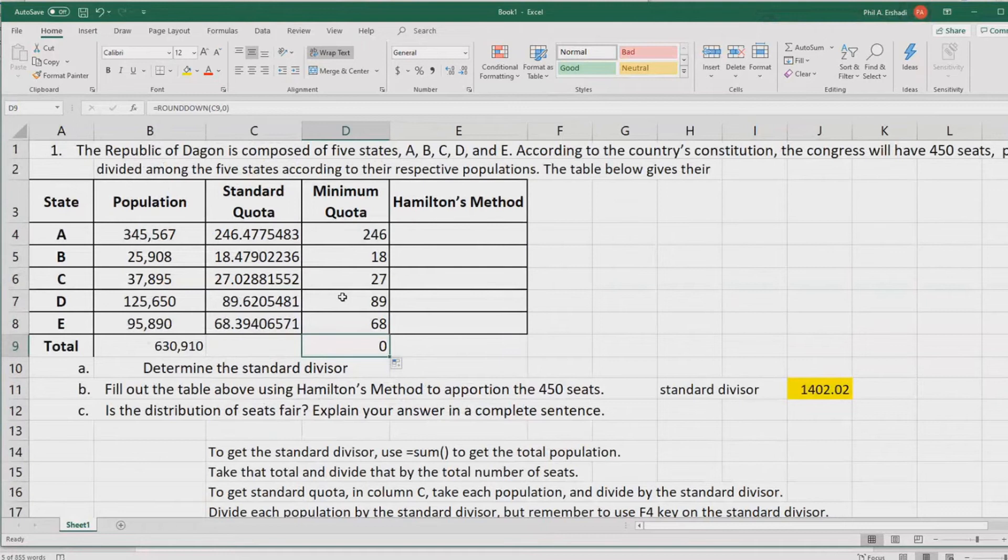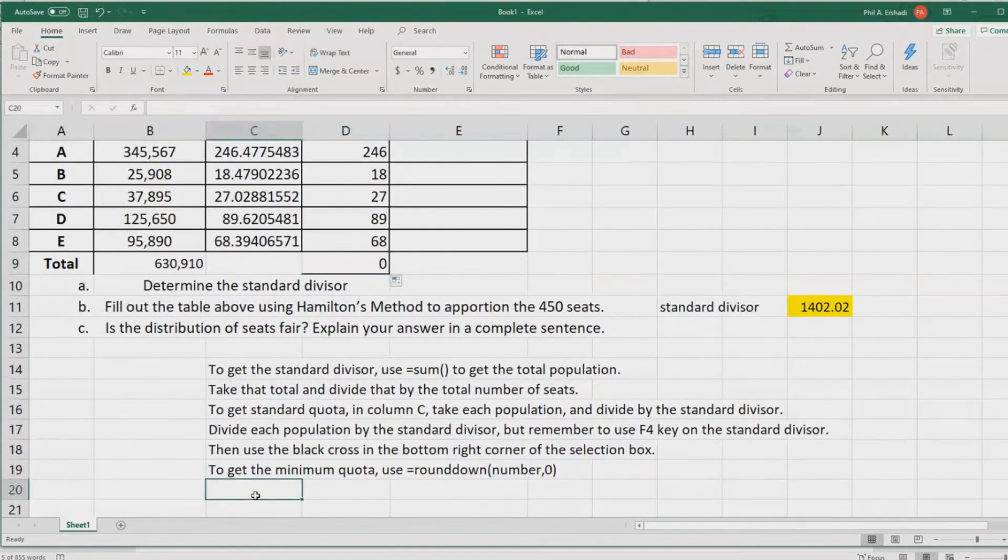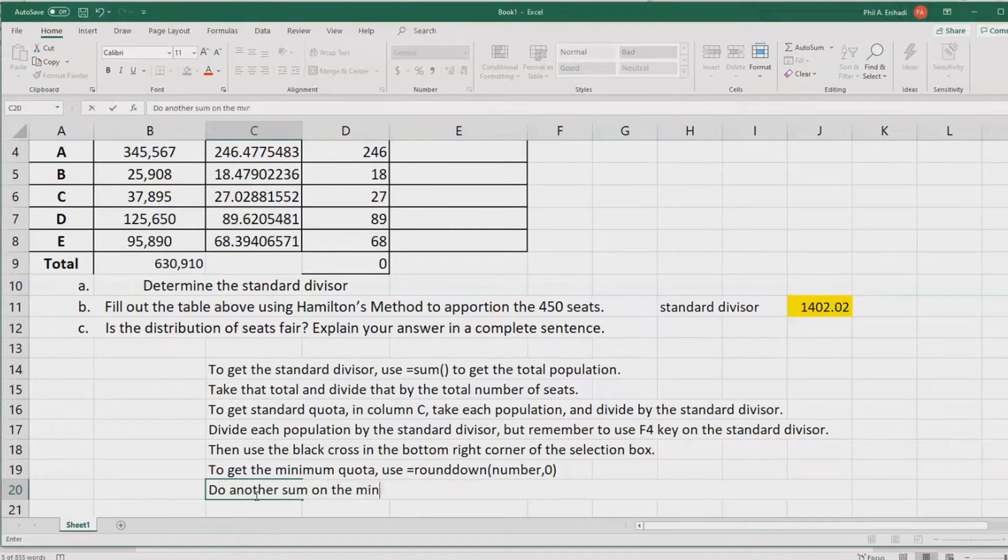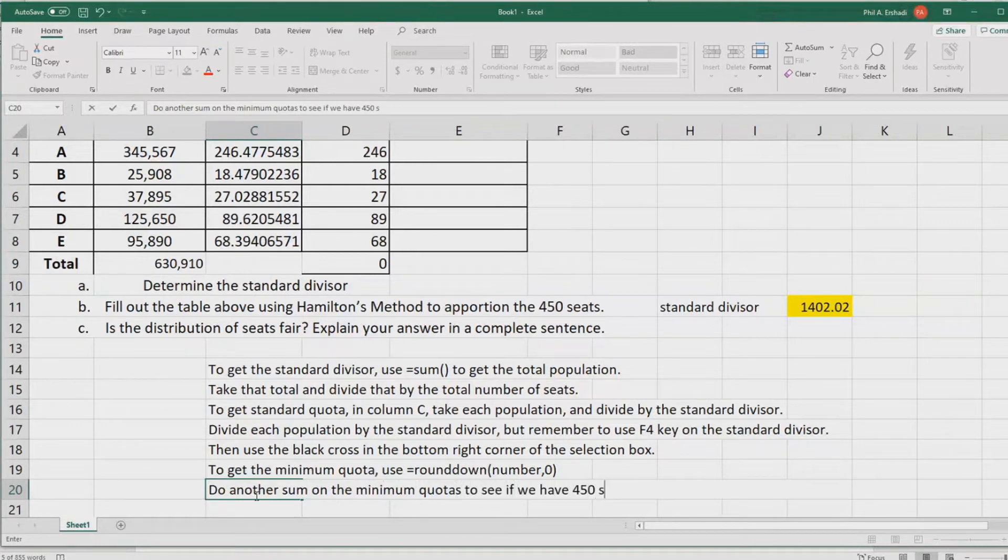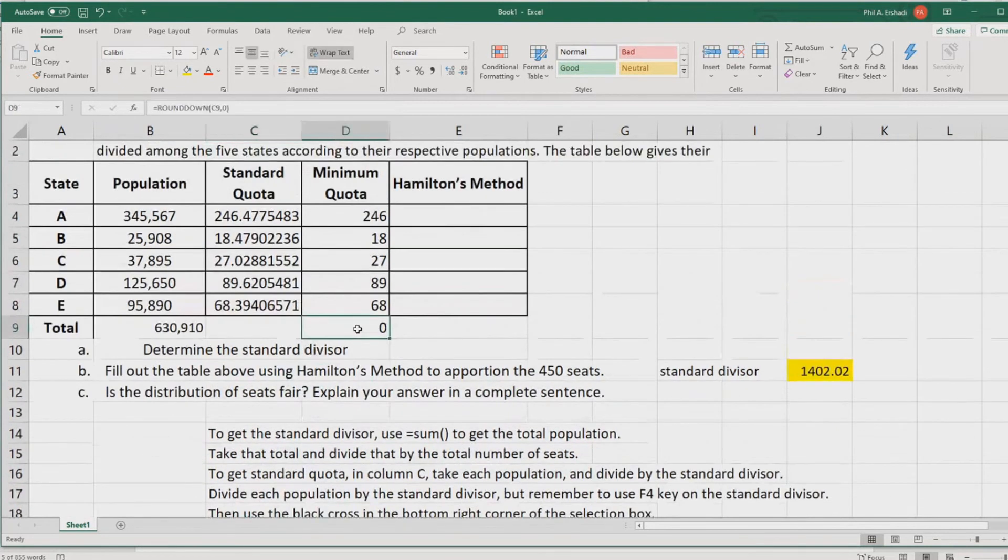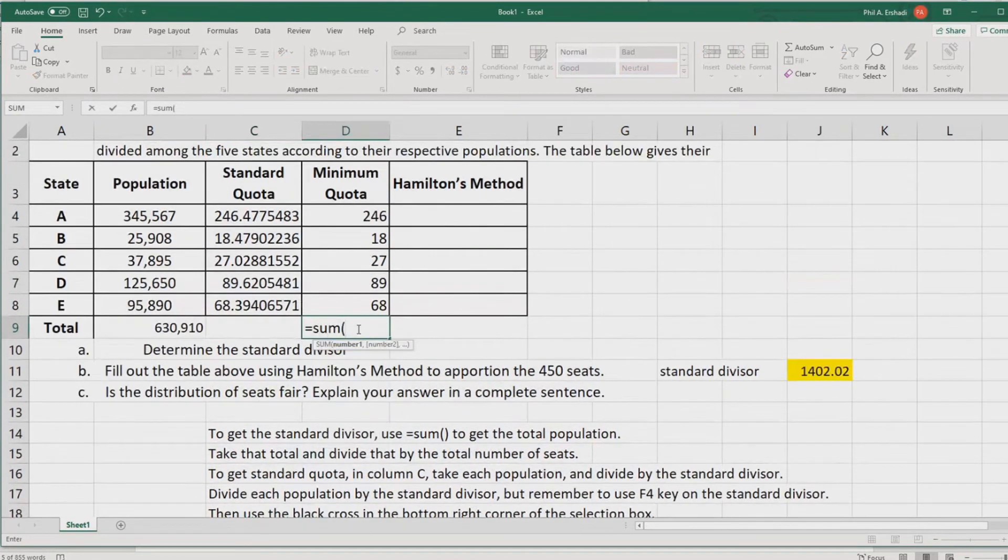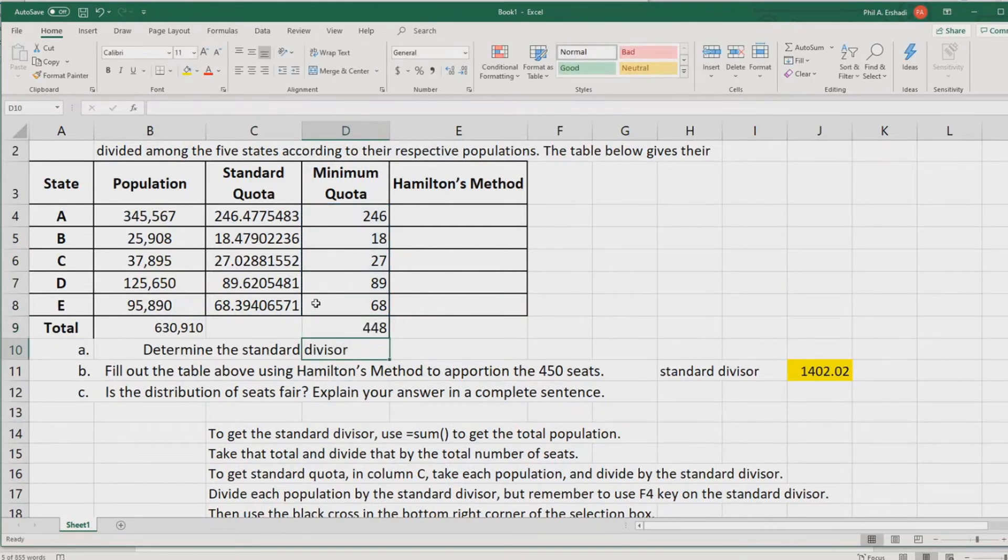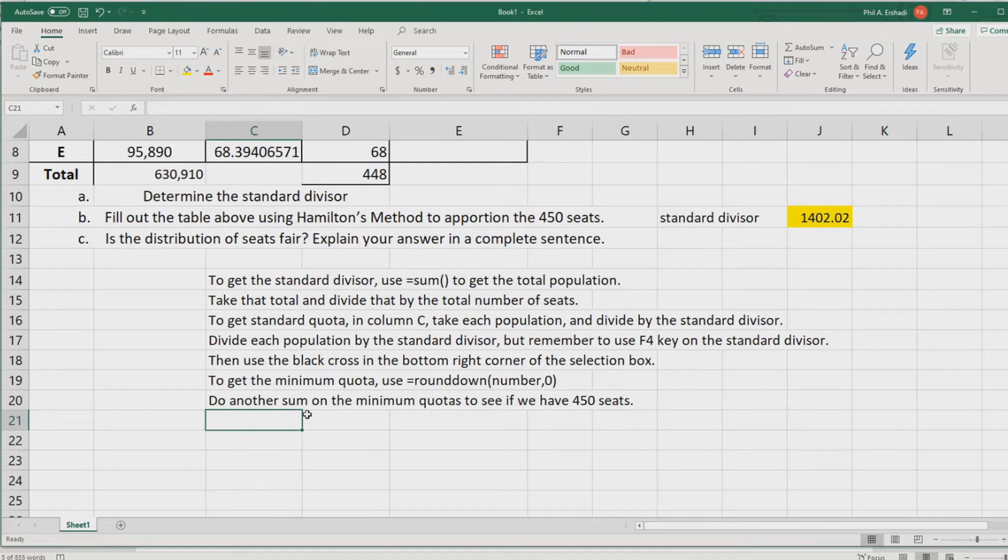Once we have gotten all the minimum quotas, we need to make sure that's the right number of seats. What we'll need to do is do another sum on the minimum quotas. If we have 450 seats like we're supposed to, equals sum of those guys. We get 448.